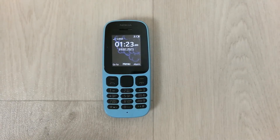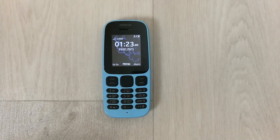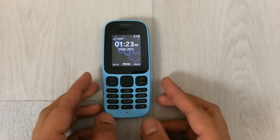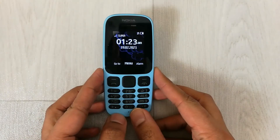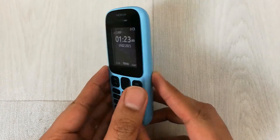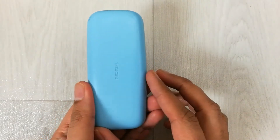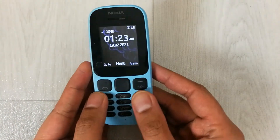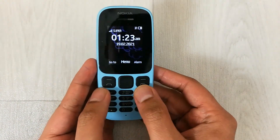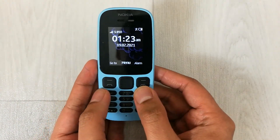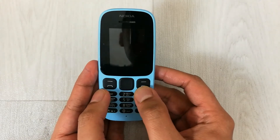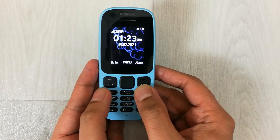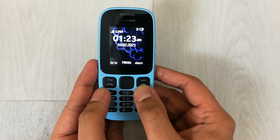Hello guys, I hope you are doing really well. Today I have with me the new Nokia 105 mobile phone, and in this video I will show you how to assign a ringtone for a specific contact.